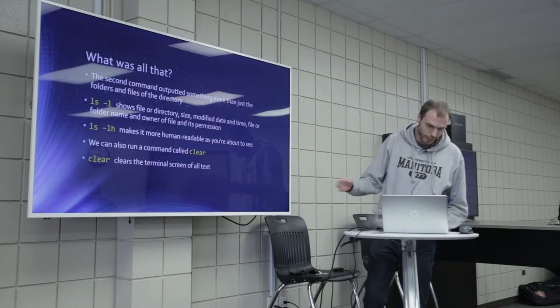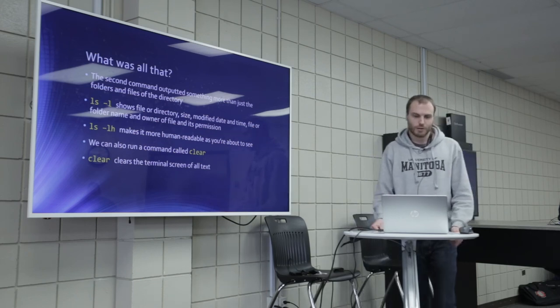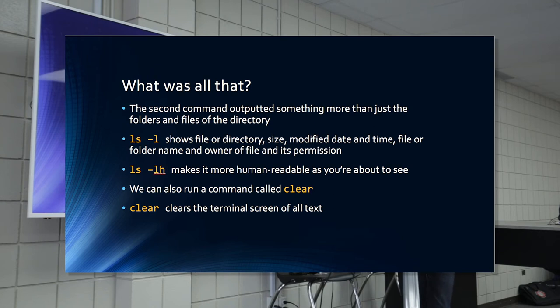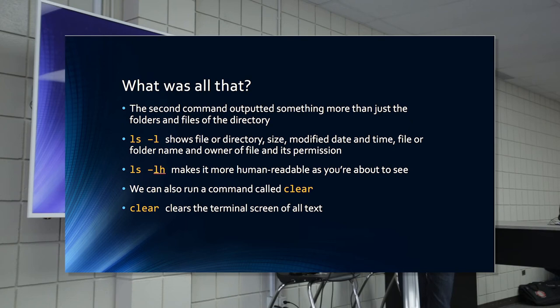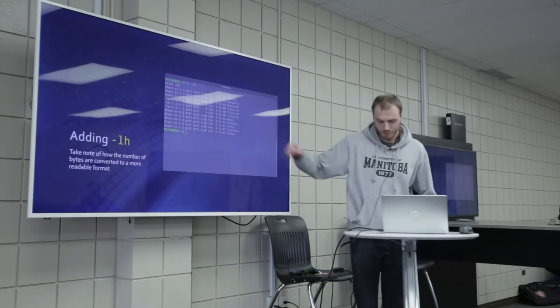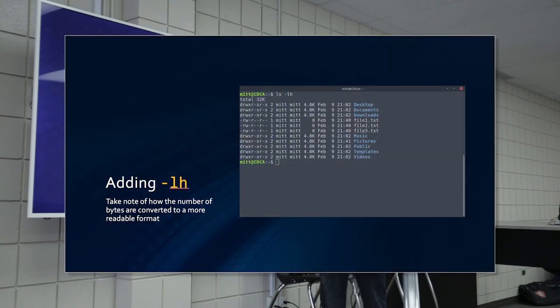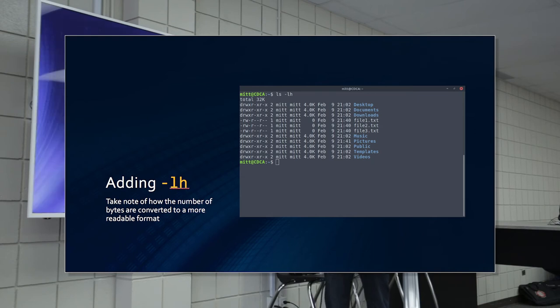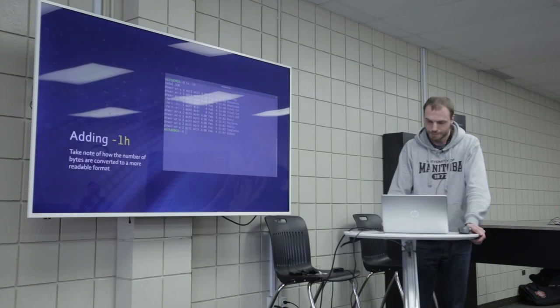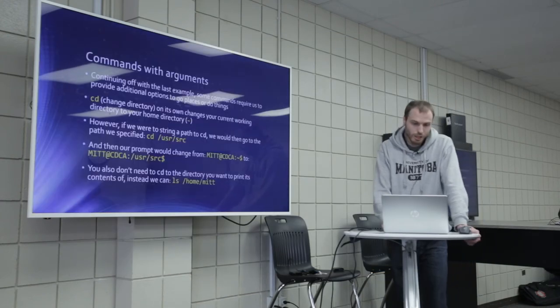And what was all that? The second command outputted something more than just the folders and files of the directory. LSL shows a file or directory, size, modify date and time, file or folder name, and owner of the file and its permissions. LSLH makes it more human-readable, as you're about to see. We can also run a command called clear. Clear cleans the terminal screen of all text. So this is after running clear. So H makes it so you see this is 4K. In the previous example, it was 496, so 496 bytes. Now it's just 4 kilobytes. So it's just, it's easier to read when it's a larger number.